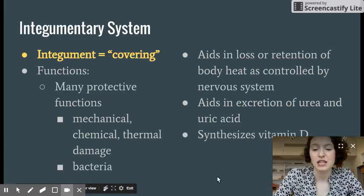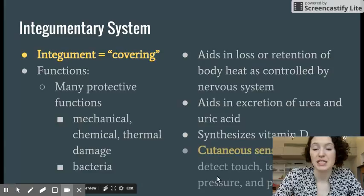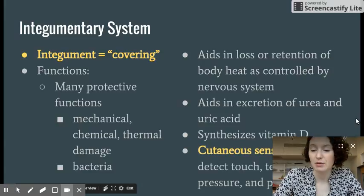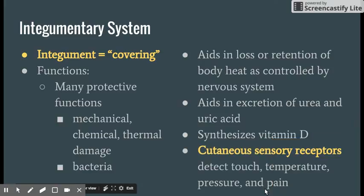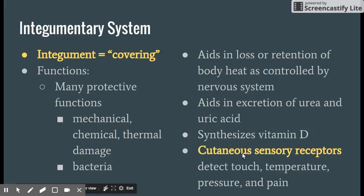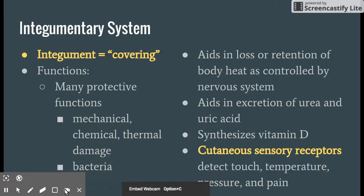The skin can also synthesize vitamin D. It also has sensory receptors that can detect touch, temperature, pressure, and pain.